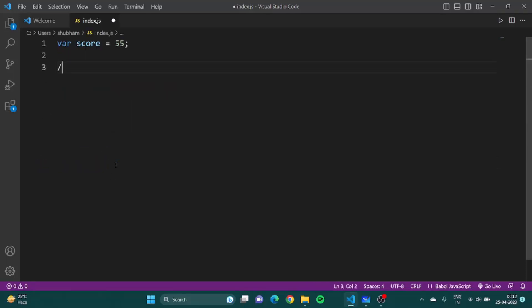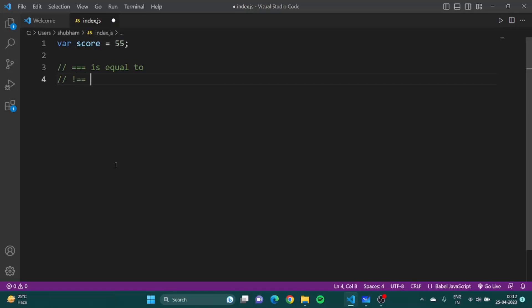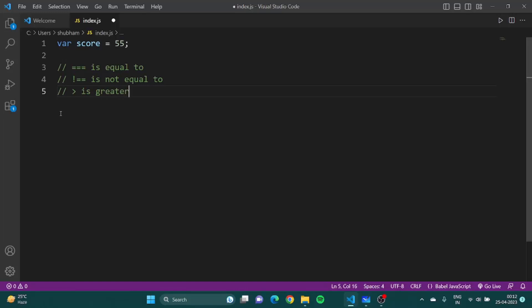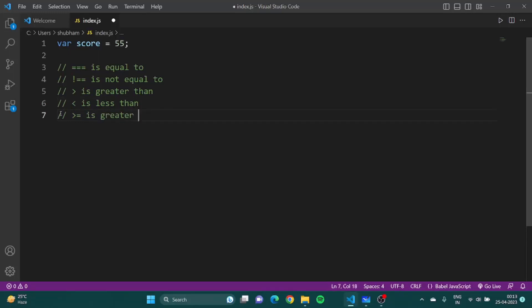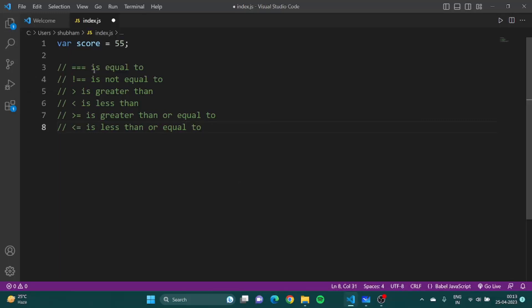I'll just remove this code from here, let me show you. This means is equal to. This means is not equal to. These are the comparators which we use to compare the values. Here is greater than, is less than, is greater than or equal to, is less than or equal to.